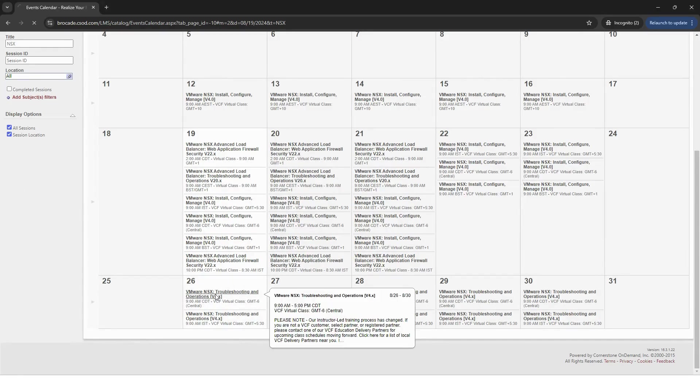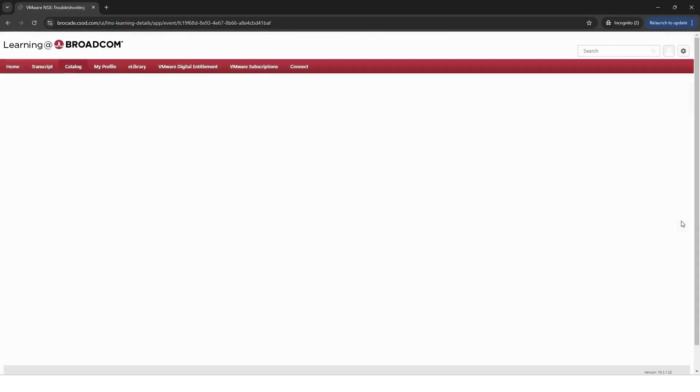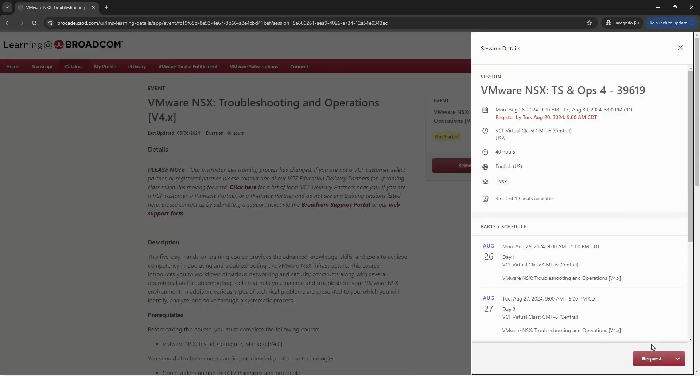Once you find a course, click on the session and then select Request. Remember, you will not be automatically enrolled.